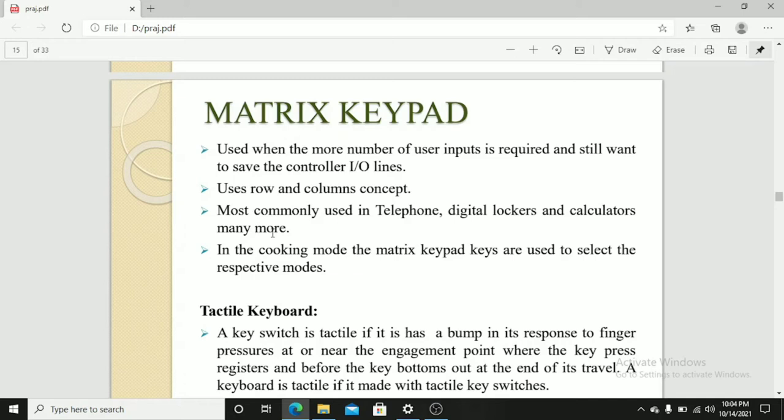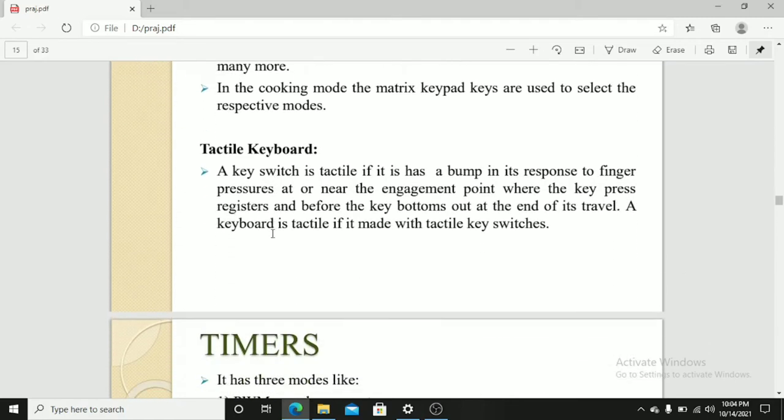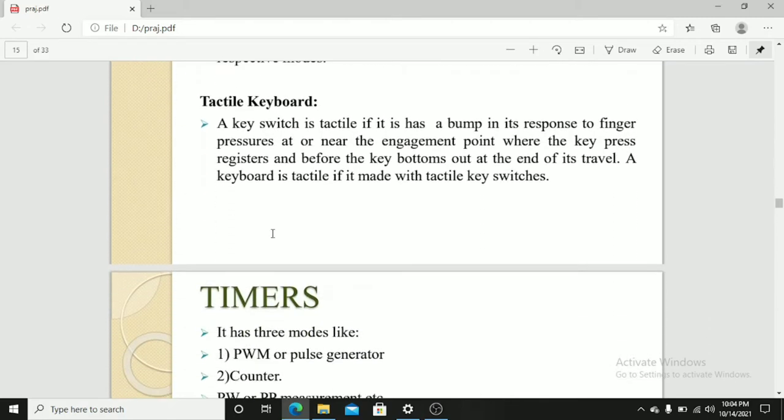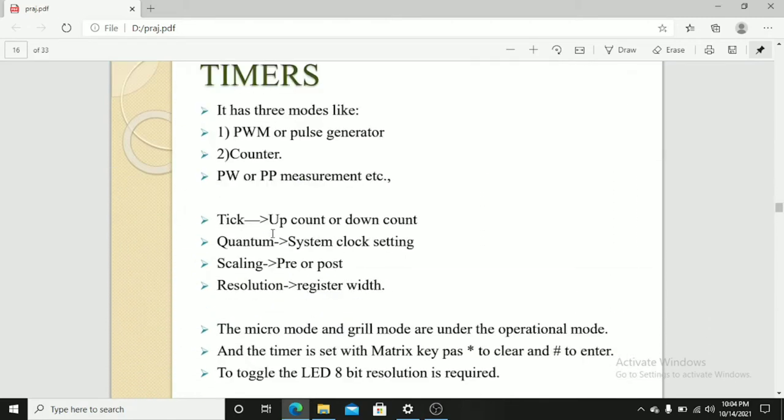In cooking mode, the matrix keypad timer. Timer has three modes like PWM or pulse generator, counter, PWM or PPM measurement, etc.